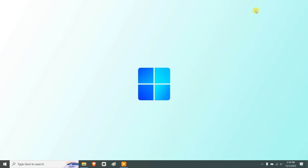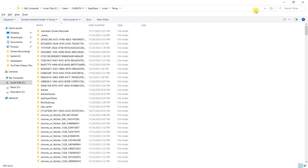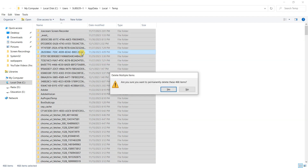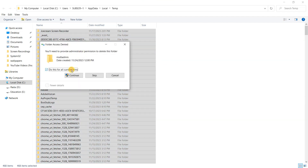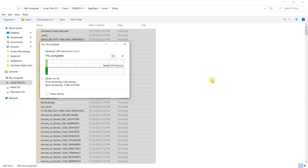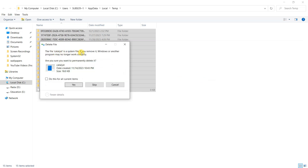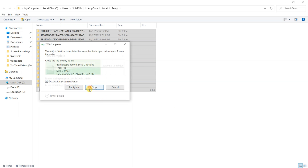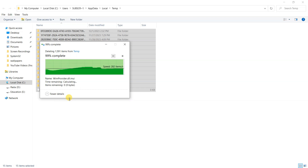Next, delete temporary and cache files. Press Windows + R, type %temp%, and press Enter. Select all files, then Shift + Delete to permanently remove them. If you get an error saying a file is a system file, just skip it — it's safe to skip those errors.